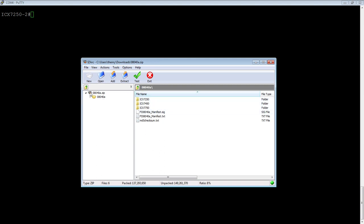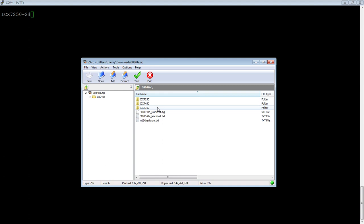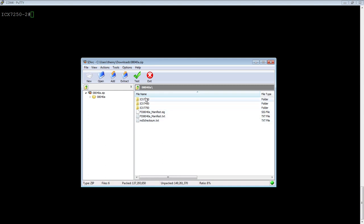It comes with the base 8040A directory. And within that directory structure, there's a 7250, 7450, 7750, and then manifest and signature files and a checksum file.